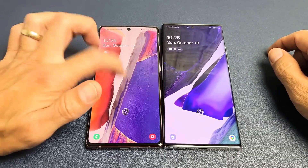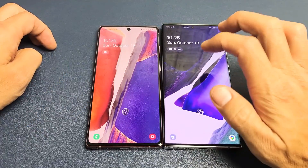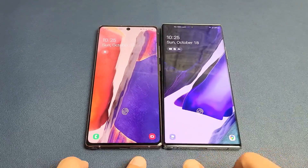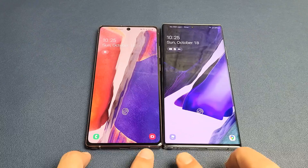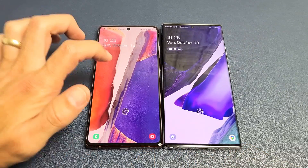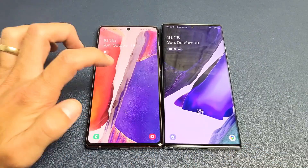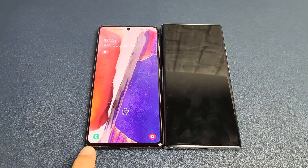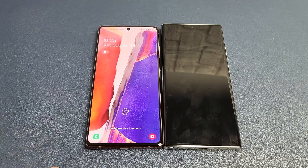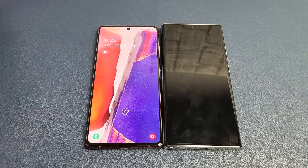You have a Samsung Galaxy Note20 or Note20 Ultra. I'm going to show you how to change the apps on the bottom of the lock screen. By default, you have the phone and the camera. Let's go ahead and change these.